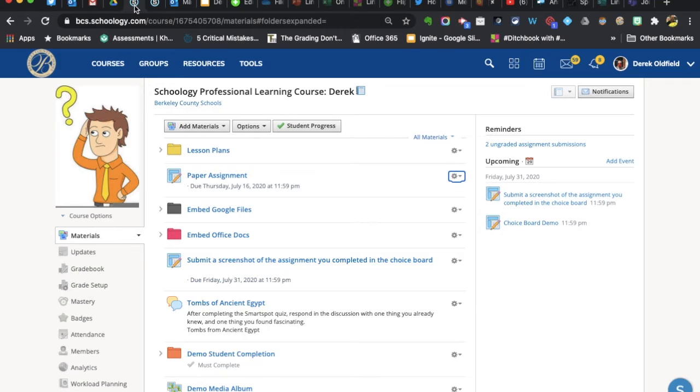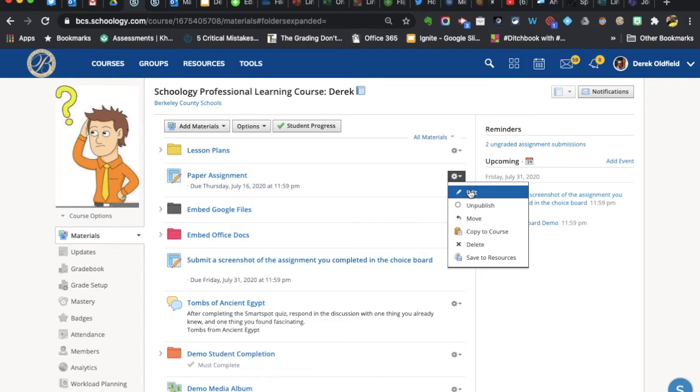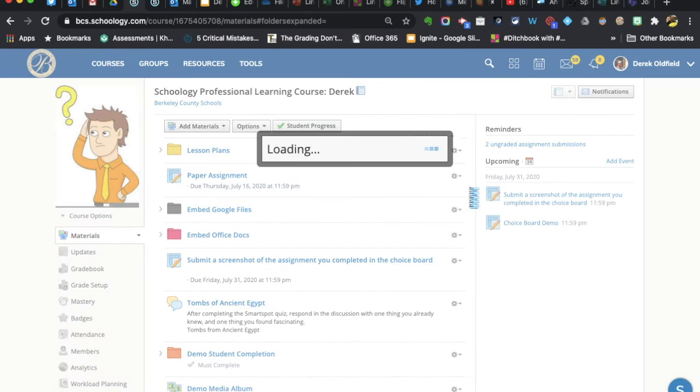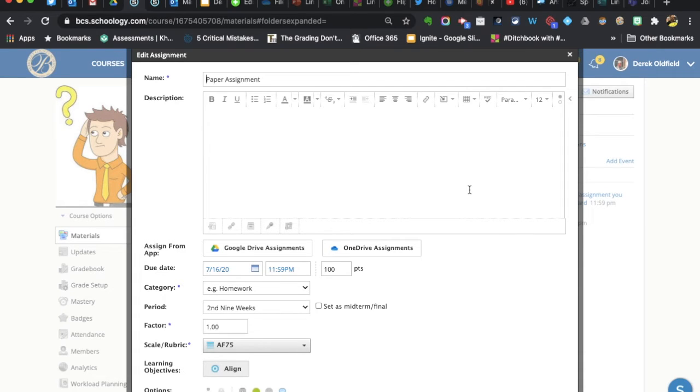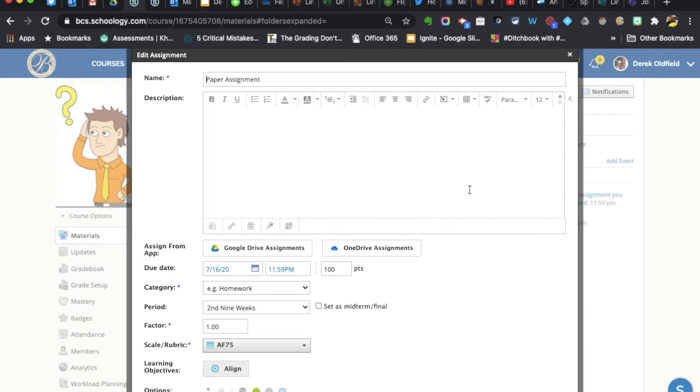On that same note of collecting assignments and when things are due, this happens a lot. If teachers are creating a paper assignment, something that's going to be collected in person, not a digital submission, you still might want to create the assignment in Schoology because you want it to fall into your grade book so that you can enter a grade or a score for that paper assignment.